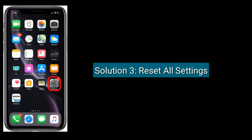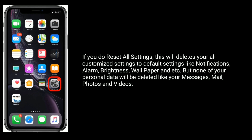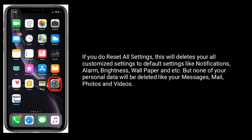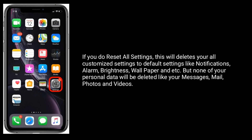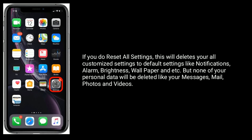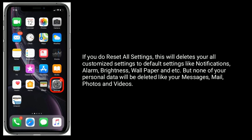Solution 3 is: Reset all settings. If you do Reset all settings, this will delete all your customized settings and restore them to default, like notifications, alarm, brightness, wallpaper, and more. But none of your personal data will be deleted, like your messages, mail, photos, and videos.